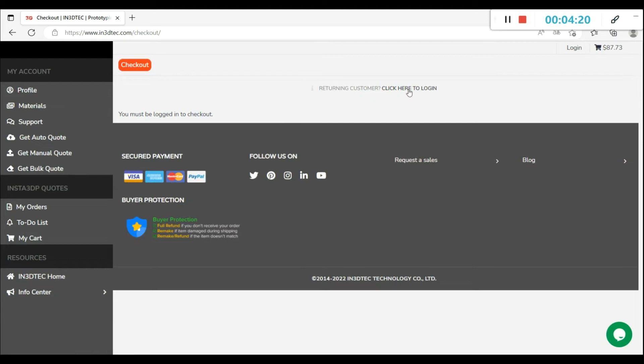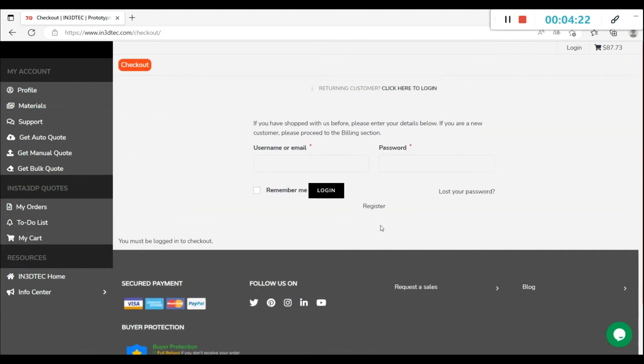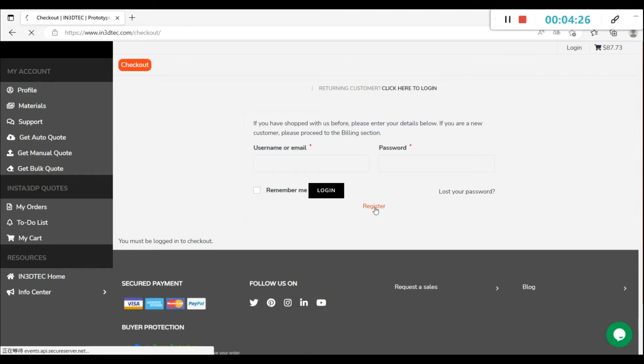Please log in to check out. If you are a new user, please register a new account. It only takes seconds.